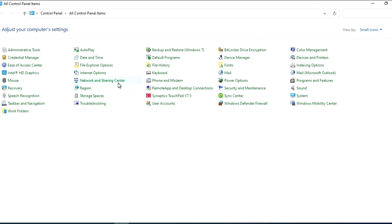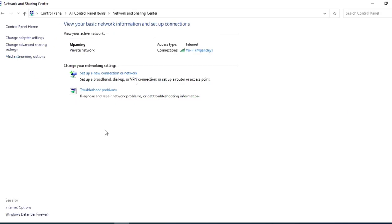You can see there is an option to access Network and Sharing Center. You have to click on it. As you click on it, you will open a page on it in which you can view your basic network information and setup connections. If you have a private network or your own, your active network will clearly be mentioned.